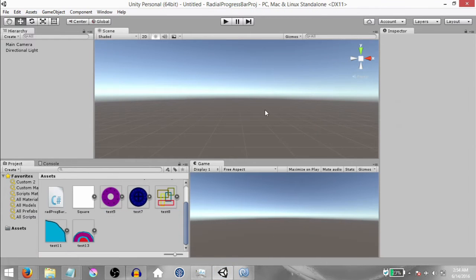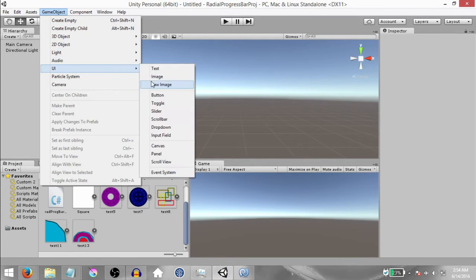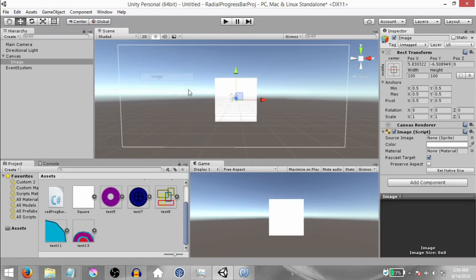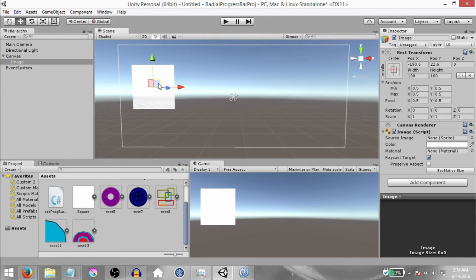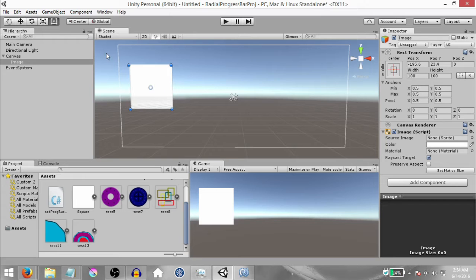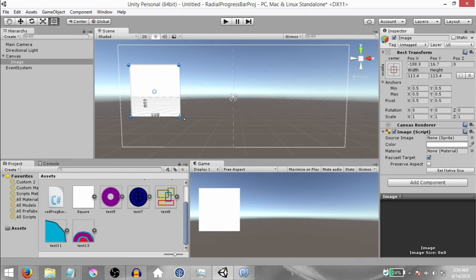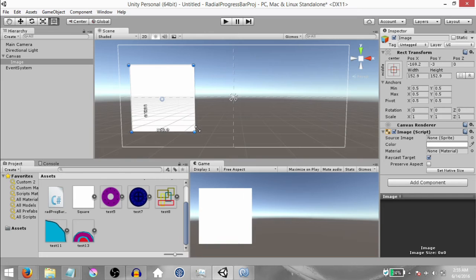We're going to start with an empty scene. Click Game Object, UI, Image. This is going to create a canvas and an image within that canvas. Move the image to the left side of the canvas and select the rect tool so that we can resize this image. Hold down Shift and then resize the image — holding down Shift will basically maintain the aspect ratio of the image.